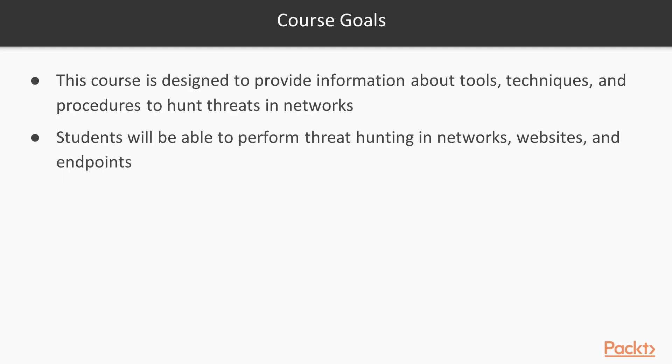If we talk about the course goals, this course will provide you information about threat hunting procedures and tools. Students will be able to perform threat hunting in networks, websites, and endpoints after completing this course.